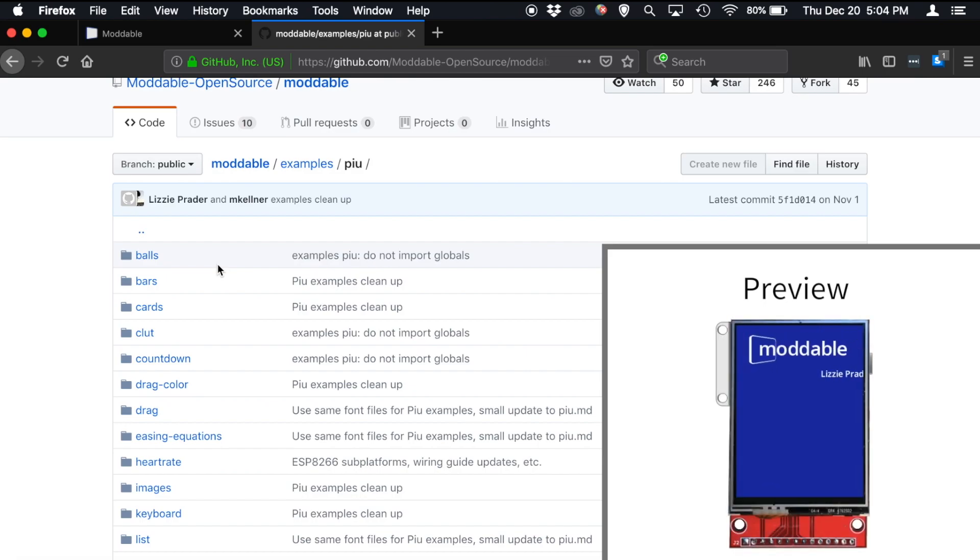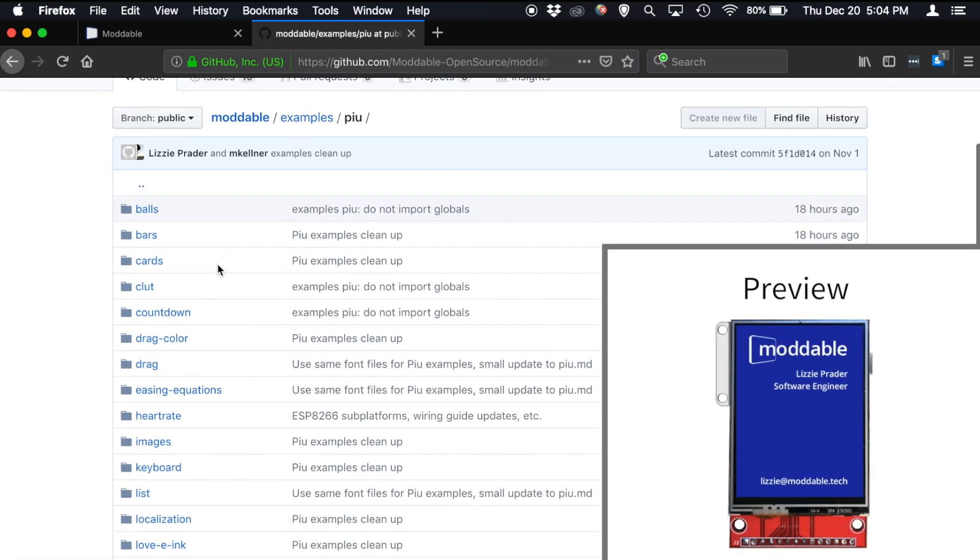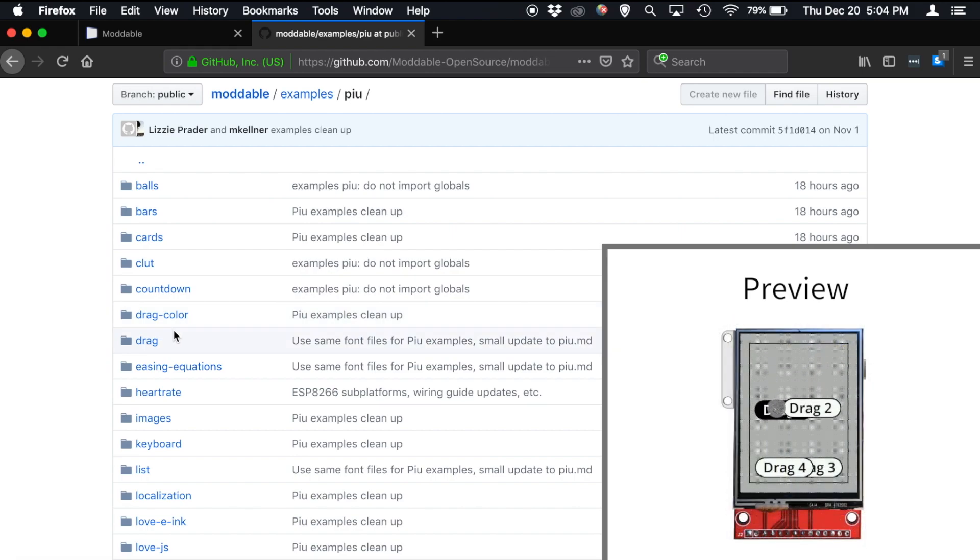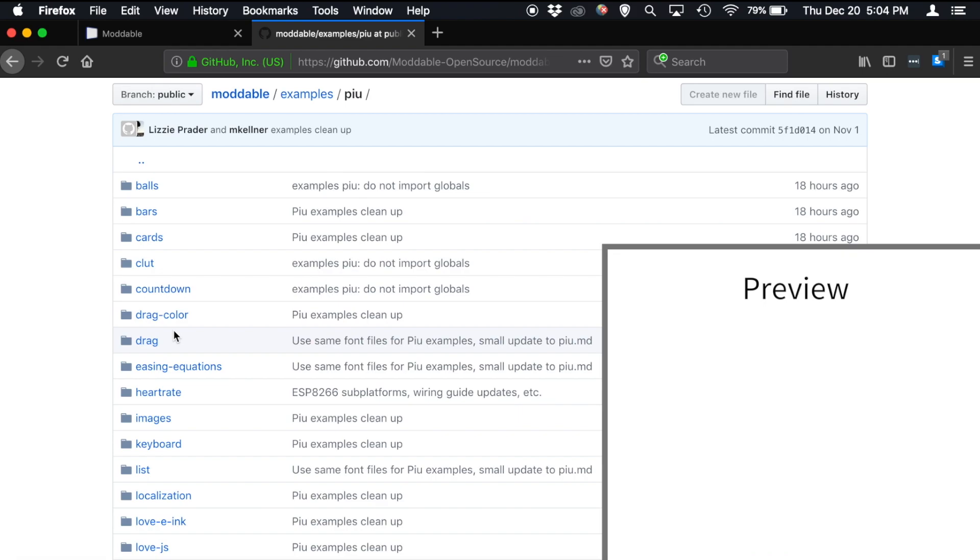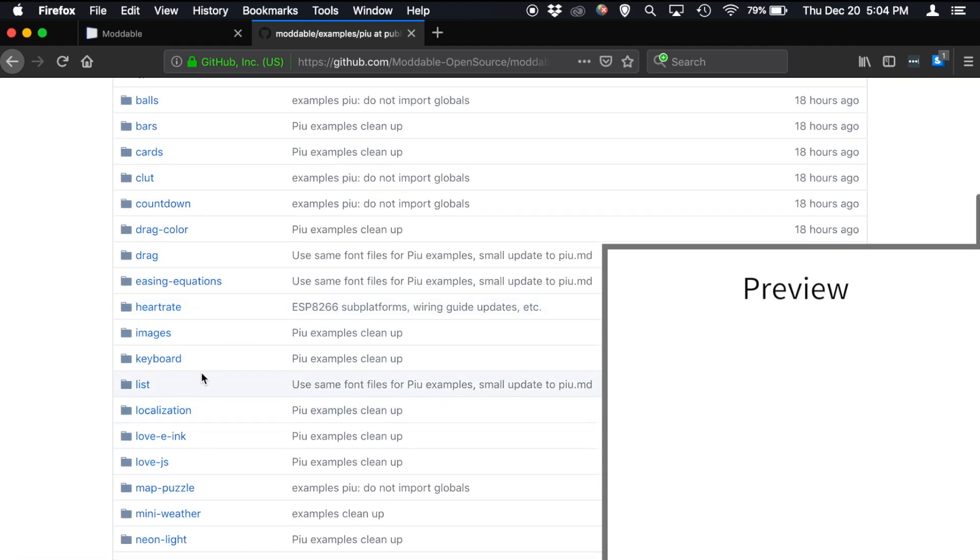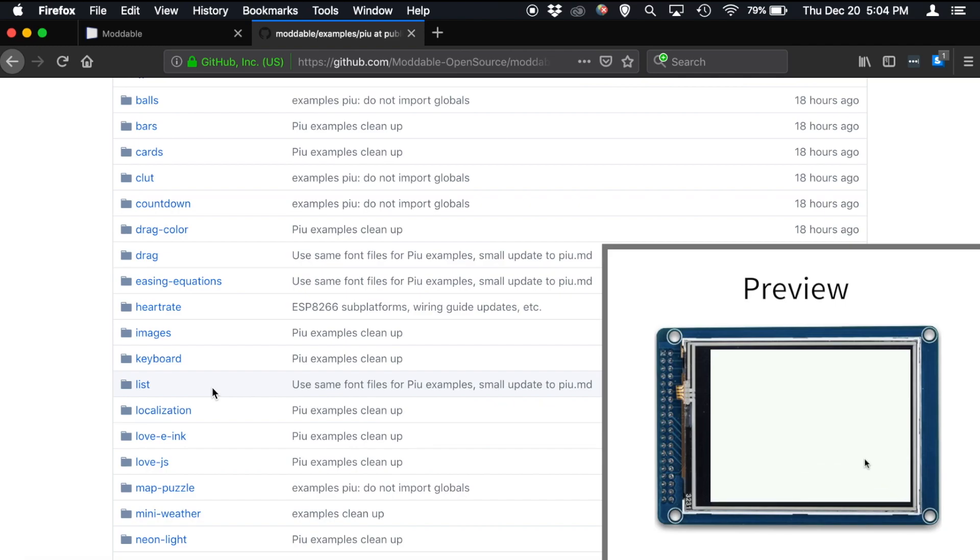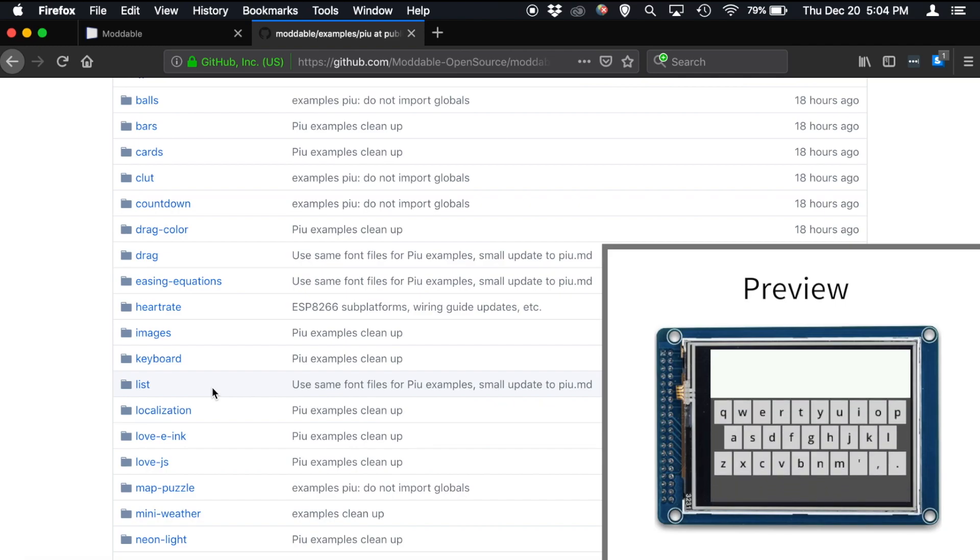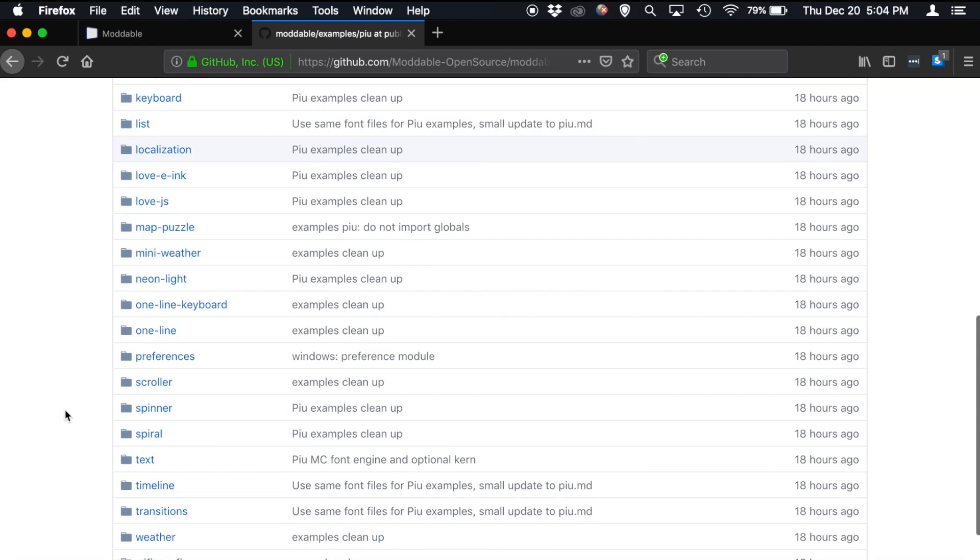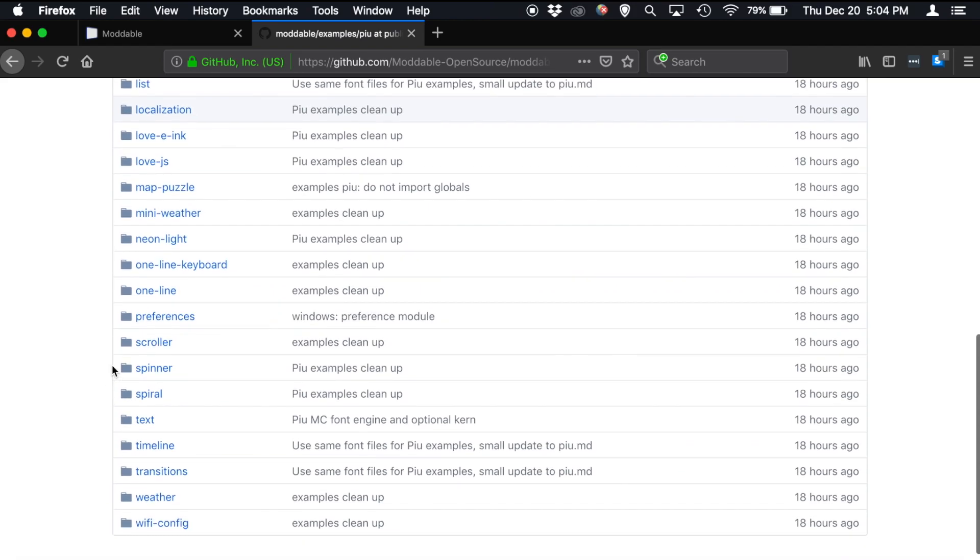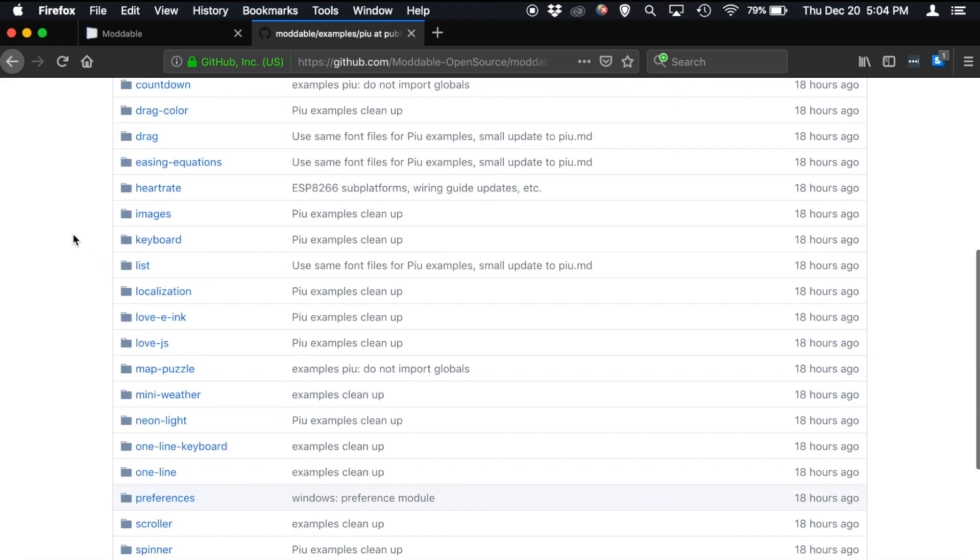But perhaps more compelling from a user interface composition standpoint, we have the cards example, the drag example, which shows off actually interacting with a touch controller to move elements on the screen. The keyboard example shows how you can combine the touch controller and the user interface hierarchy to do user input using Piu and the Moddable SDK. And all of these different examples show off the possibilities of using the Moddable SDK on these tiny resource constrained microcontrollers.